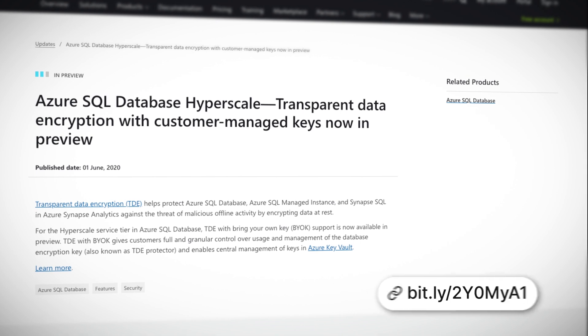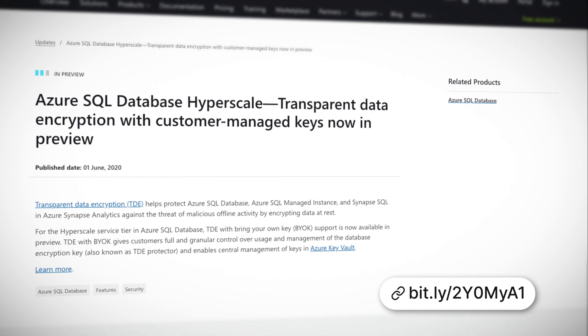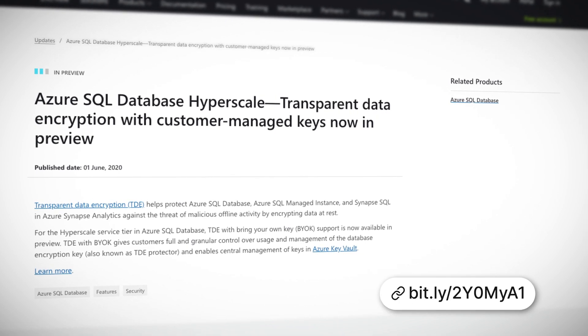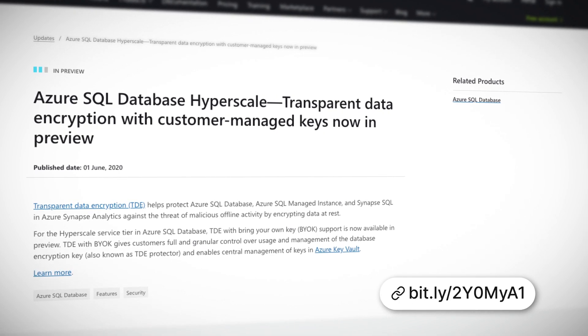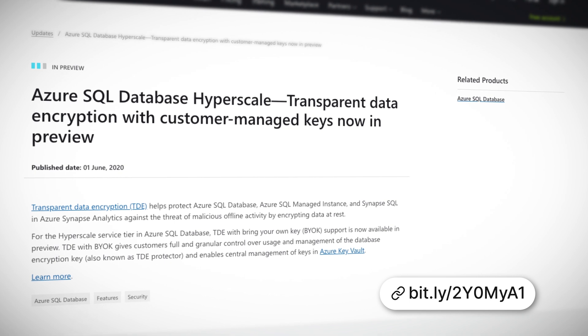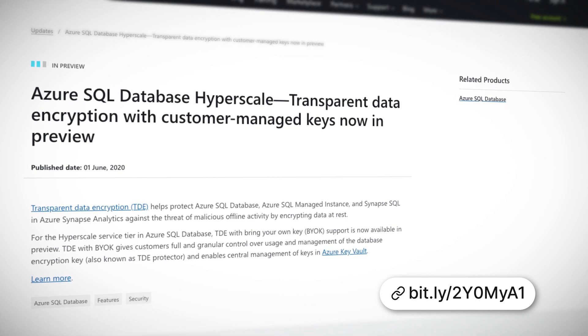Azure SQL Database is a managed service which gives you the full SQL database experience without having to manage any hardware or database installations. Transparent data encryption ensures your data is encrypted at rest in the database, meaning when it isn't being used.